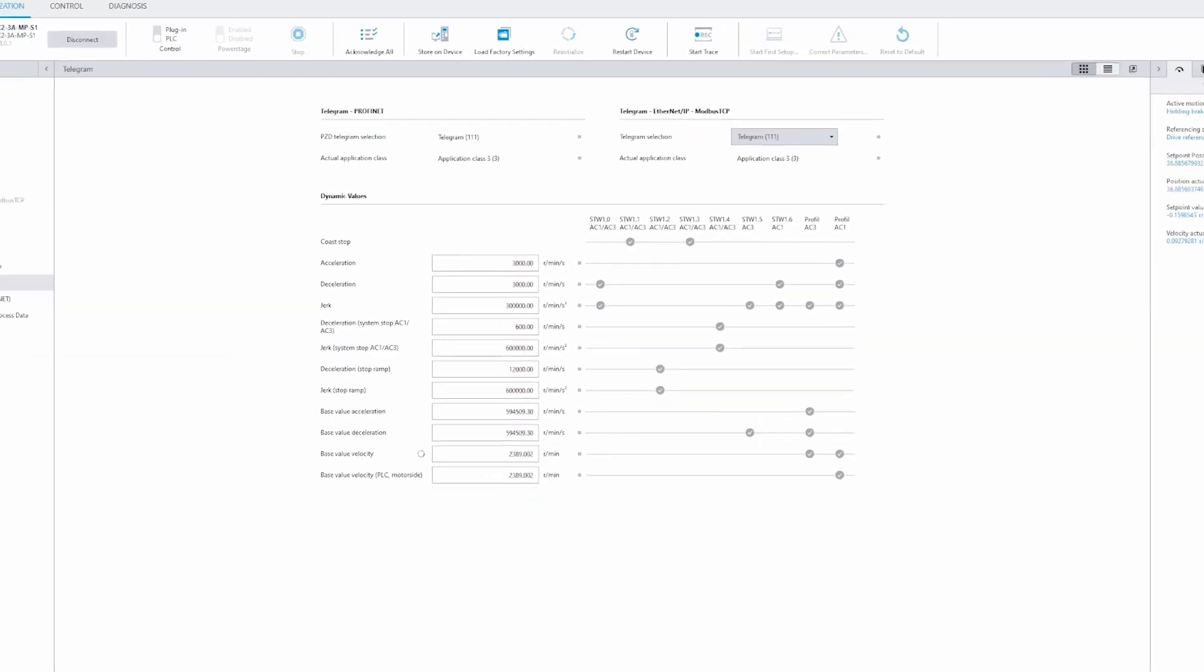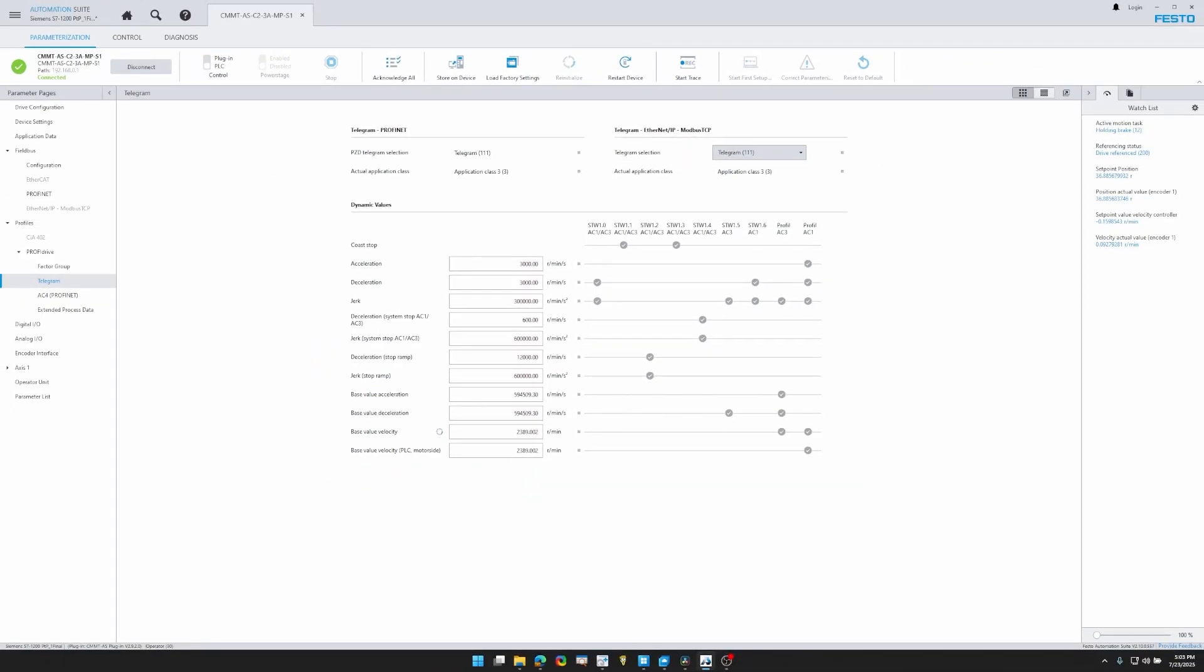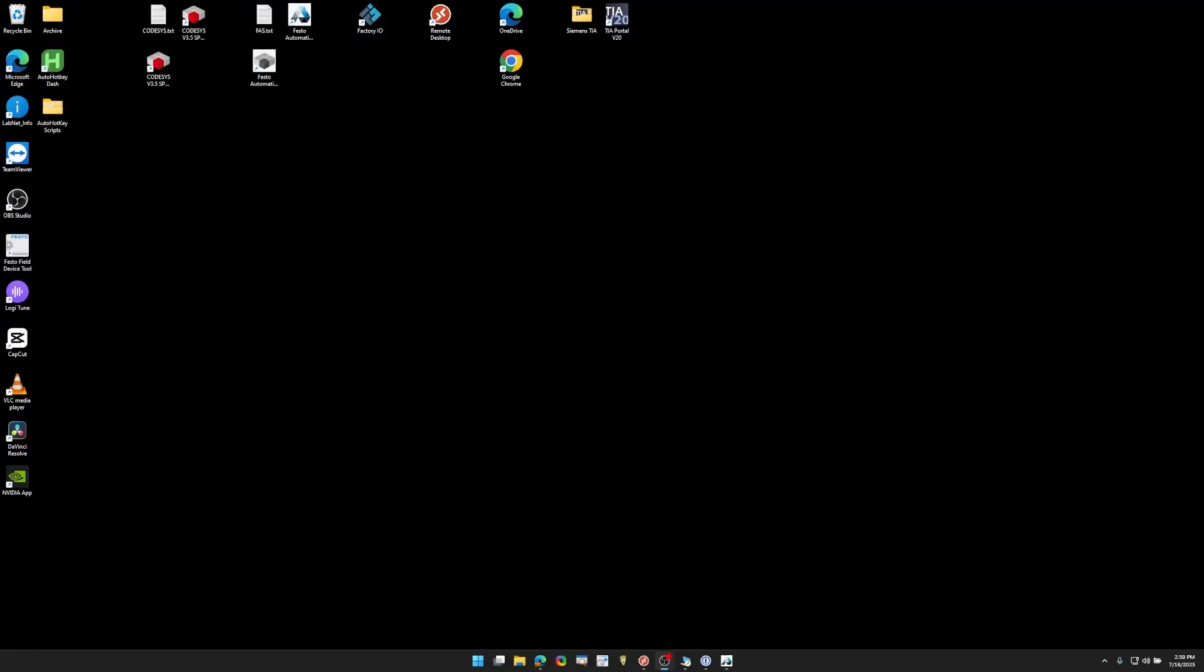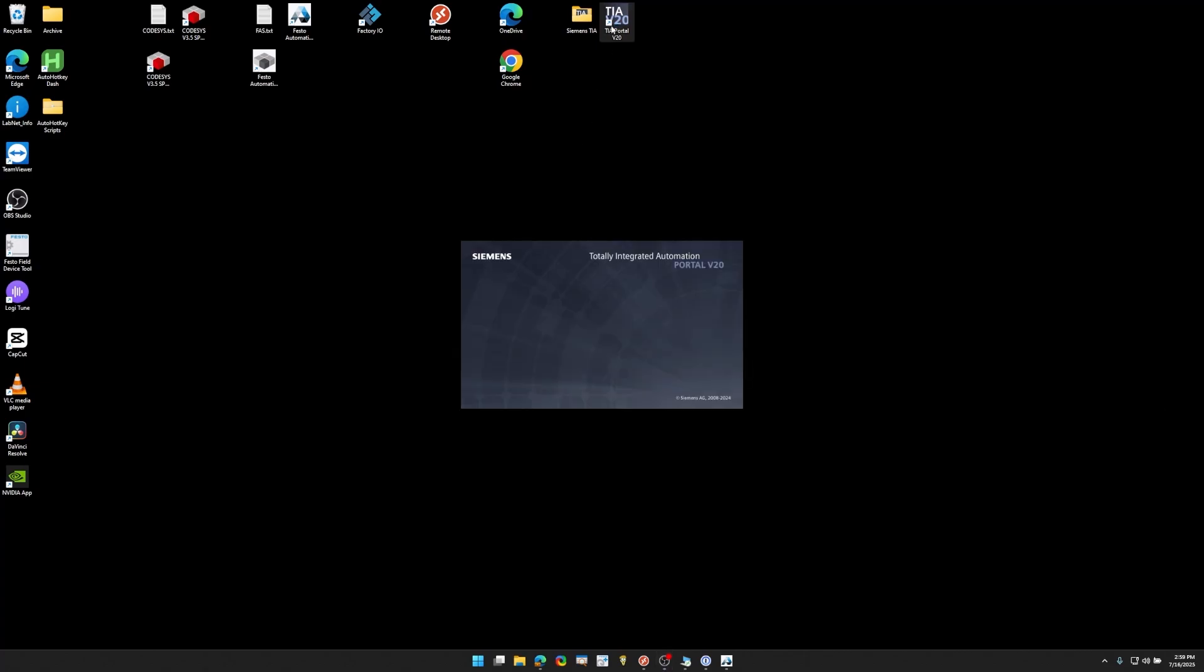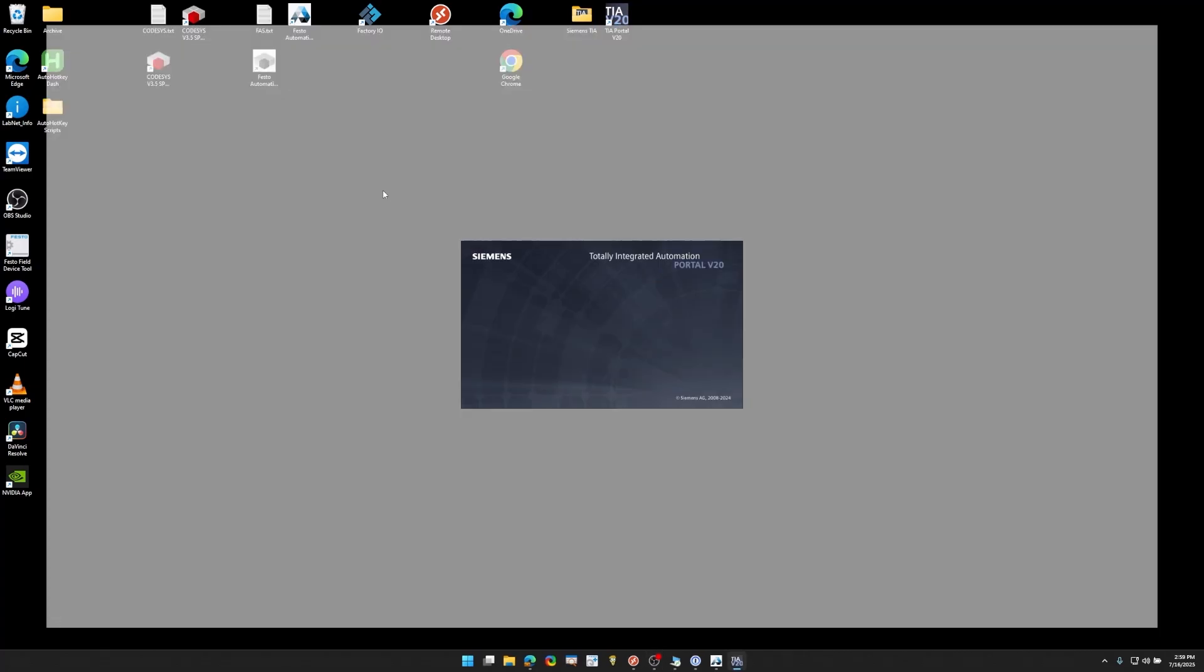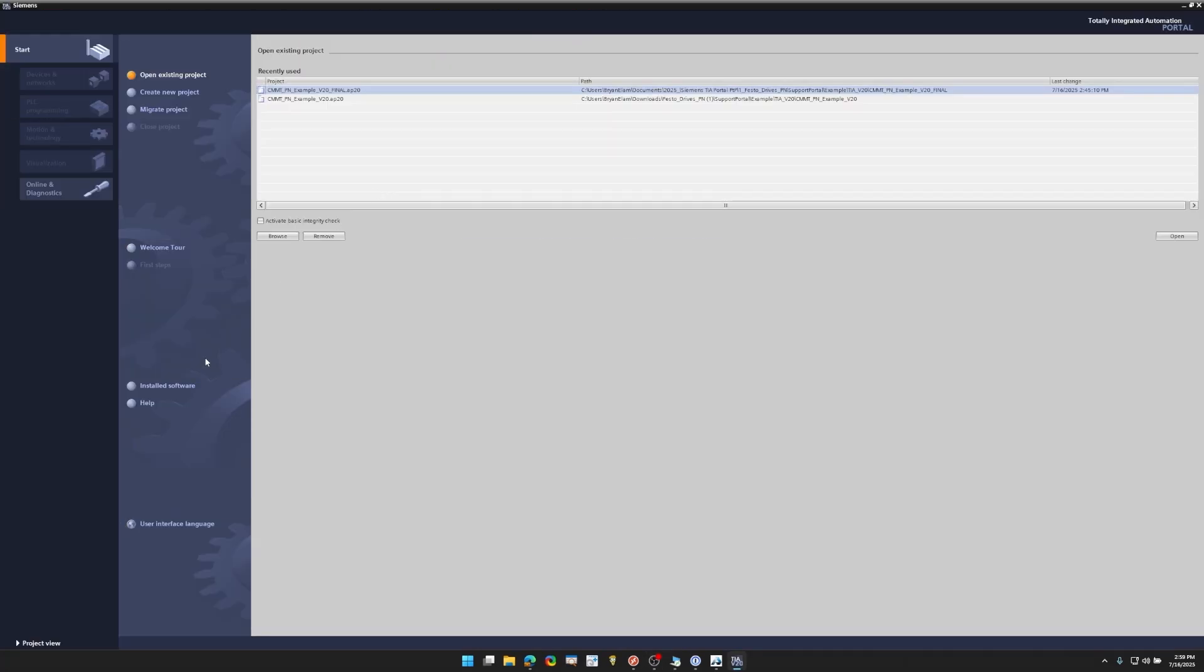Alright, we can minimize this and open up TIA Portal. I'm using version 20 and we're going to set up the PLC.